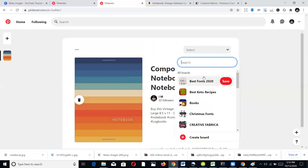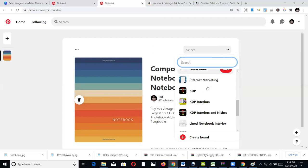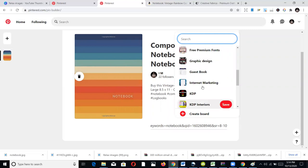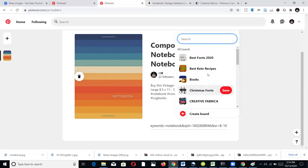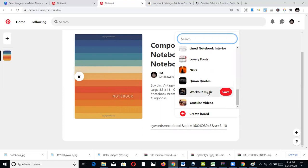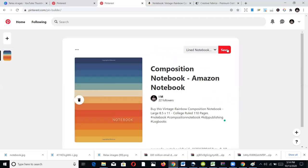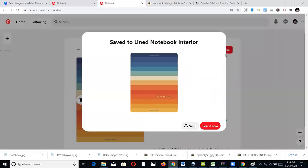Once you've filled in your description, come to the top and select which board to save to. You can see all the boards I have — lovely fonts, line notebooks, interiors. I'll put this book into my blank notebook board and hit Save. As simple as that — once you save it, the pin is discoverable on Google through SEO based on the description you've put in, and also on Pinterest itself.